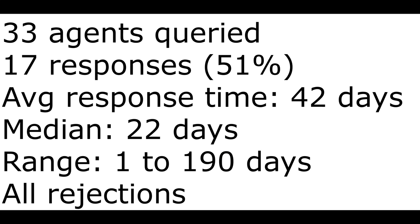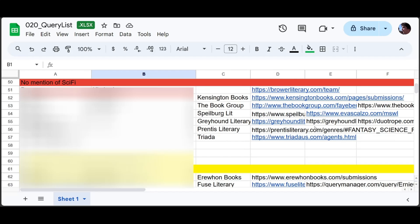Of 33 agents queried thus far, I've heard back from 17 of them — 51 percent. My average response time was 42 days, the median was 22 days, the fastest response I ever got was in one day, the slowest took 190 days, and all of them were rejections. The next section contains agencies I did not query and do not intend to query — I found no mention of science fiction among any of their agents' interests. I put them here so if I ever run across them again, I'll save myself the trouble of researching them.